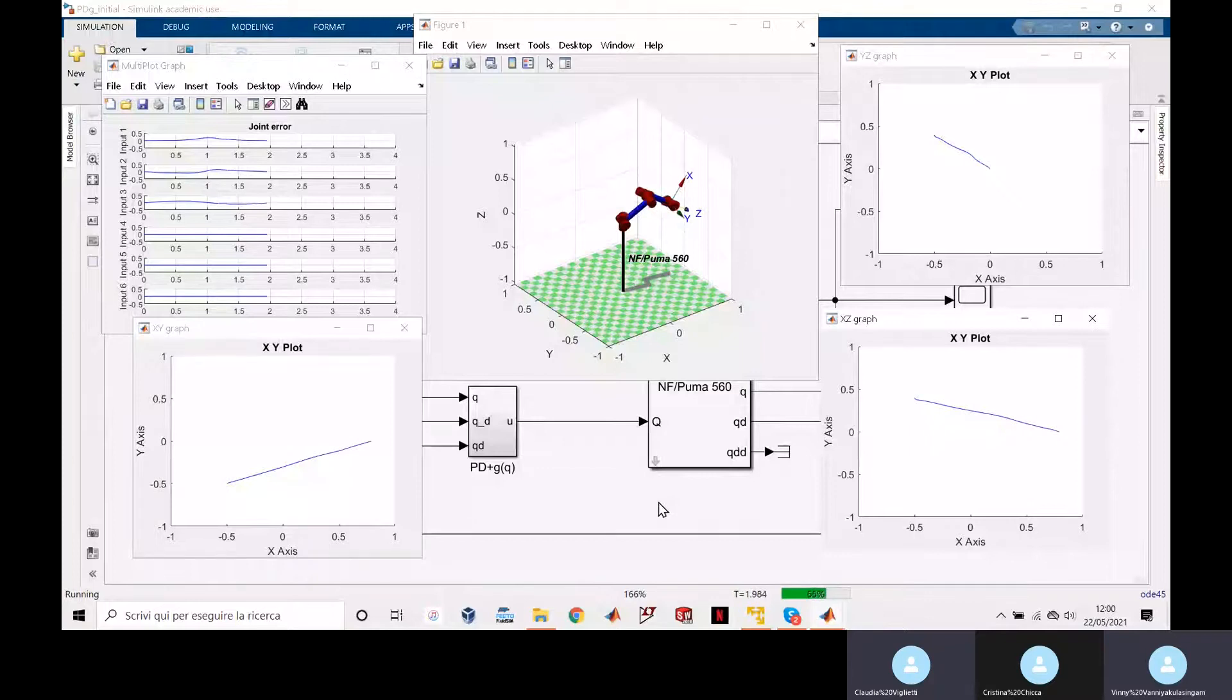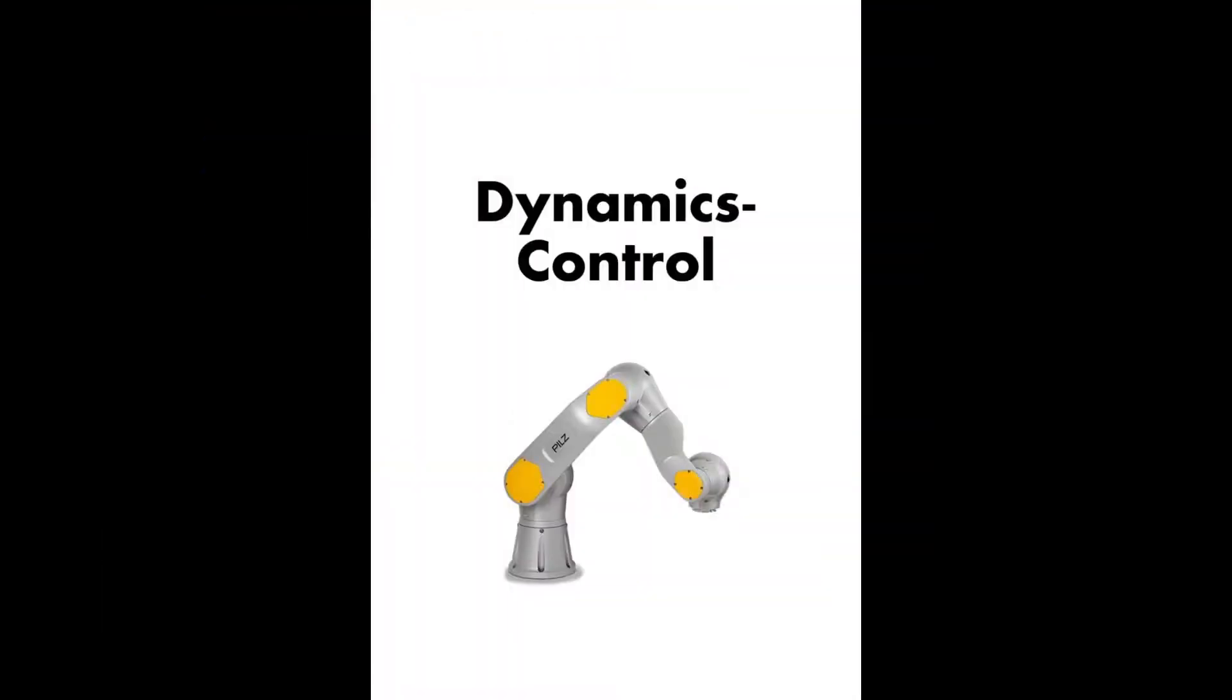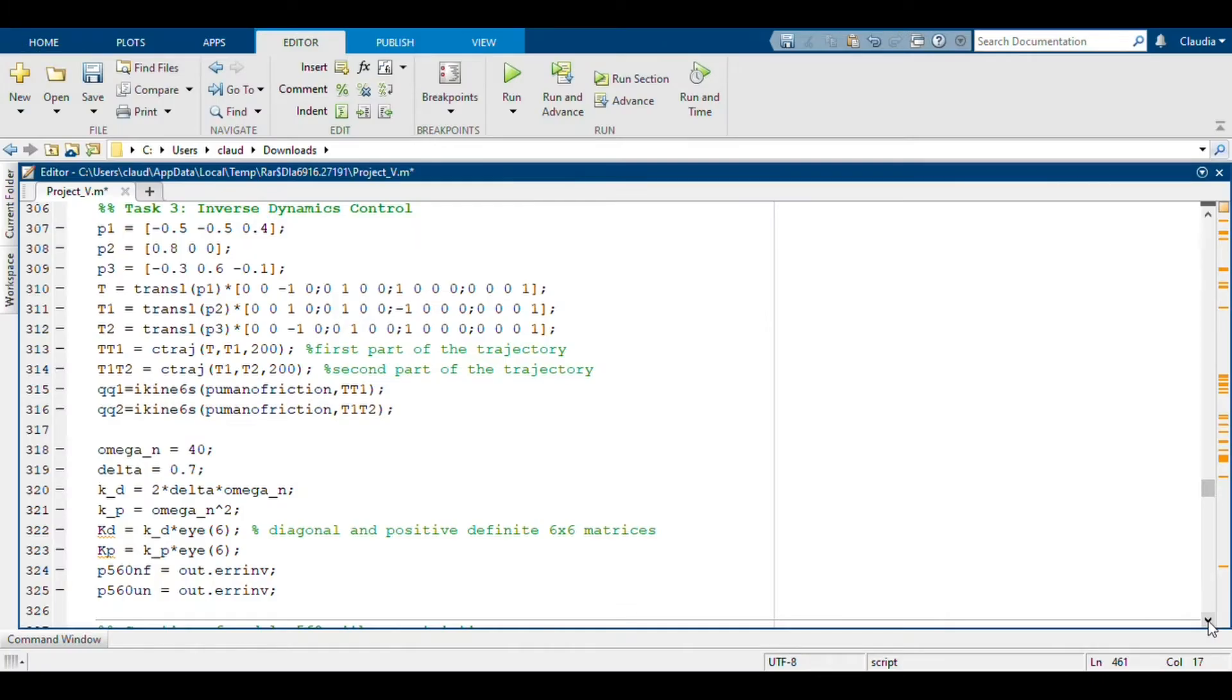The next step is the inverse dynamics control. So in this scheme we have the trajectory block as input for the inverse dynamics. So here we have in addition to the KD and KP definition we also have the difference between the PUMA no friction and the PUMA with some uncertainties that we have inserted.